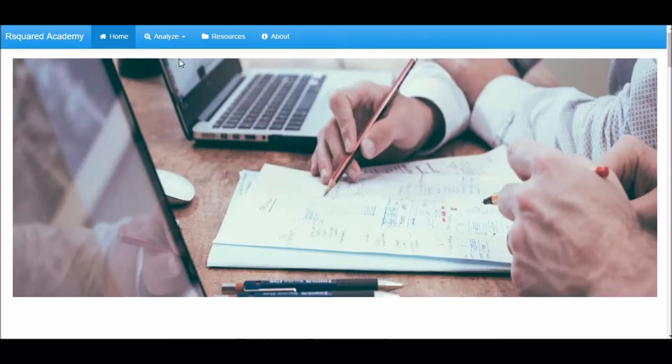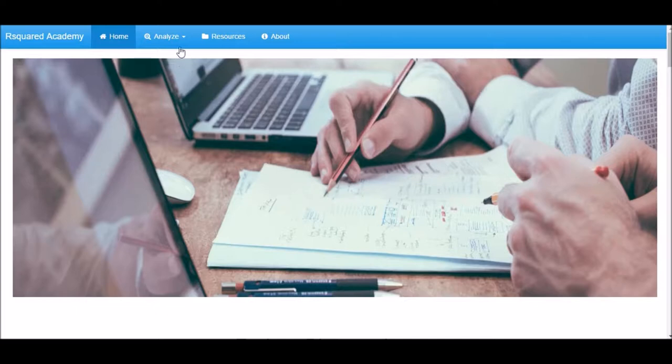Welcome to R Squared Academy. In this demo, I will show you how to perform Levene's test.